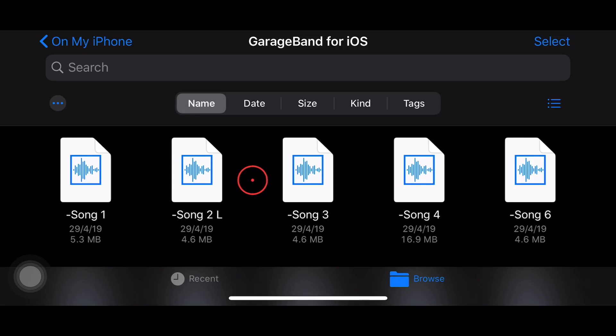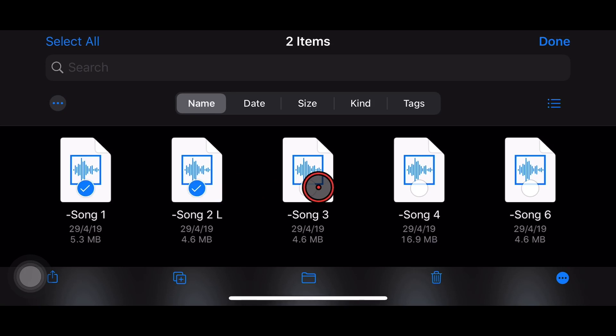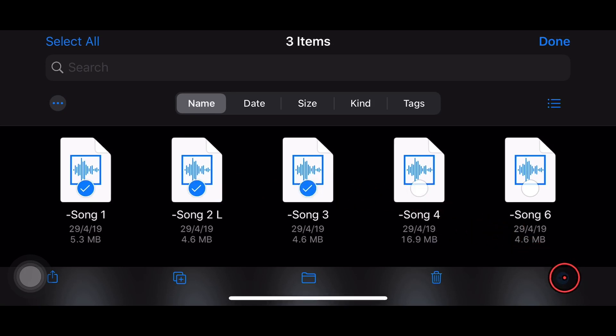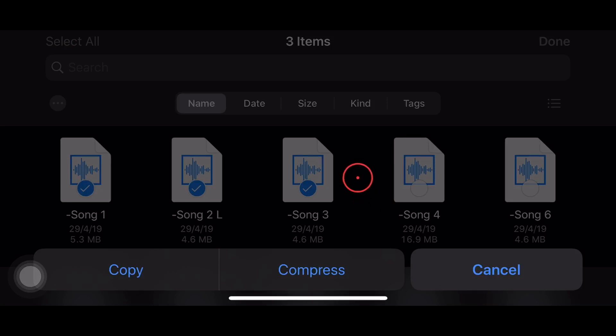In this one, we're back with another iPadOS 13 and iOS 13 feature for your iPhone and iPad, and that is the ability to compress and uncompress, or what's more commonly known as zip and unzip files. Yes, we can do it right here in the Files app as part of the new iOS update. So let's jump in and show you how to do it right now.